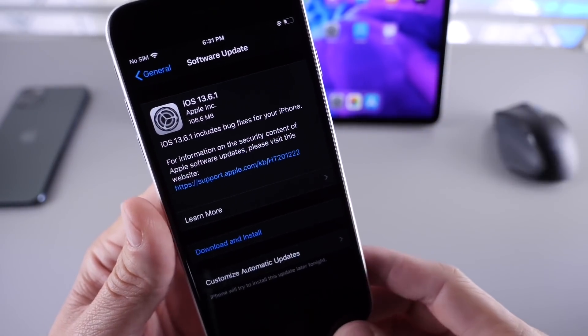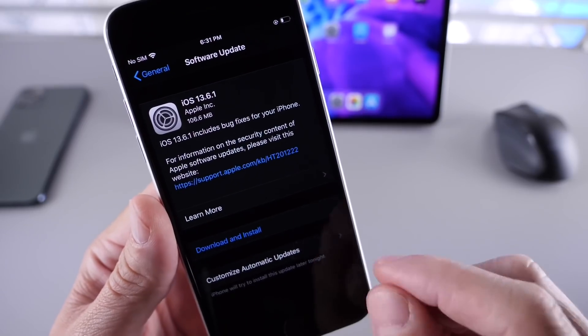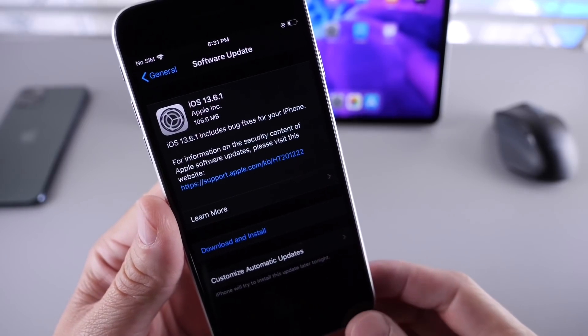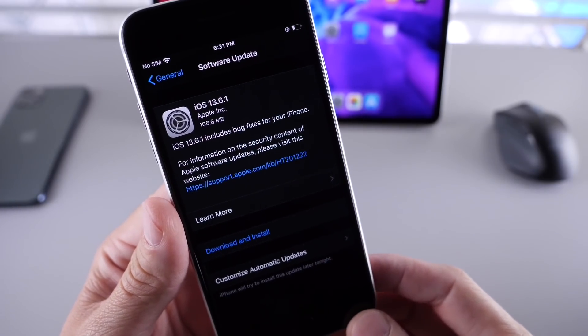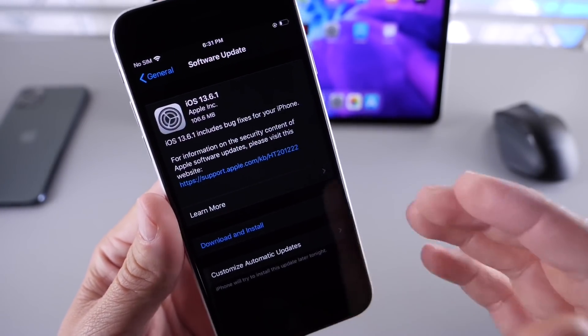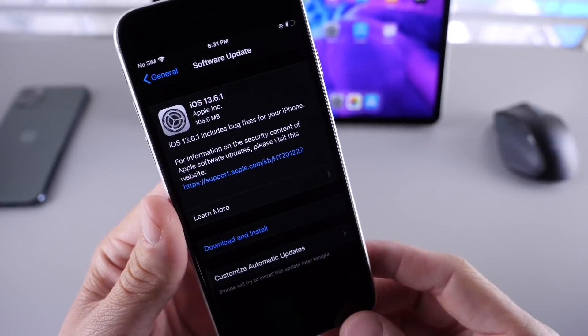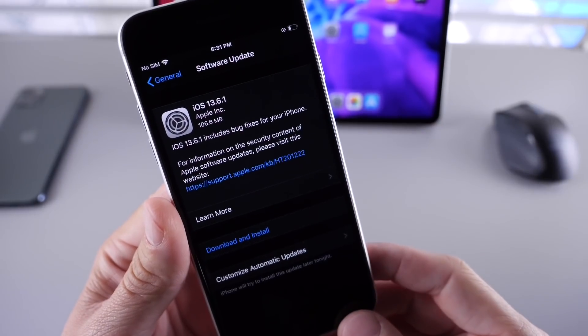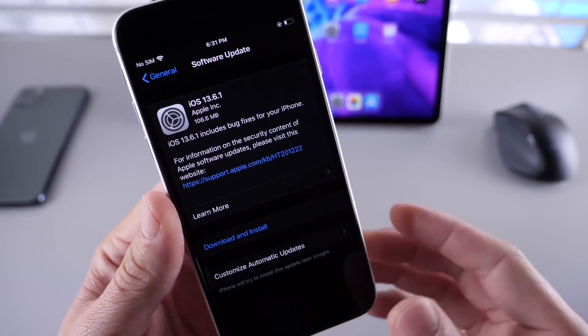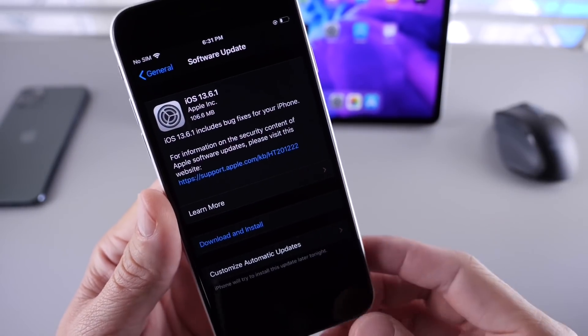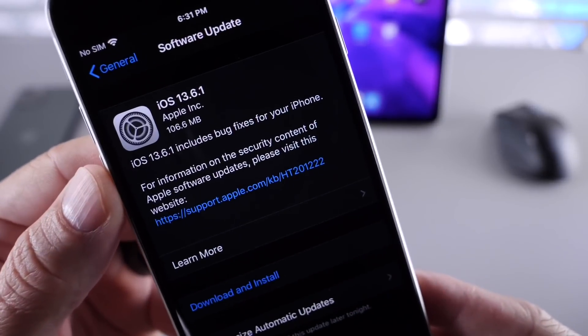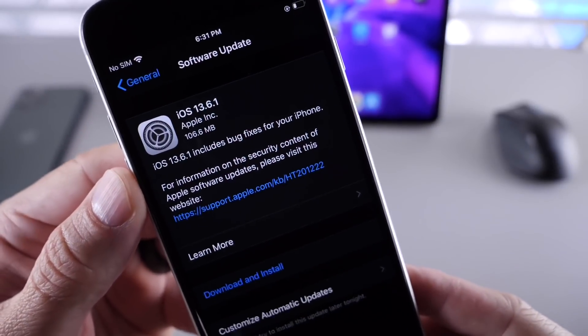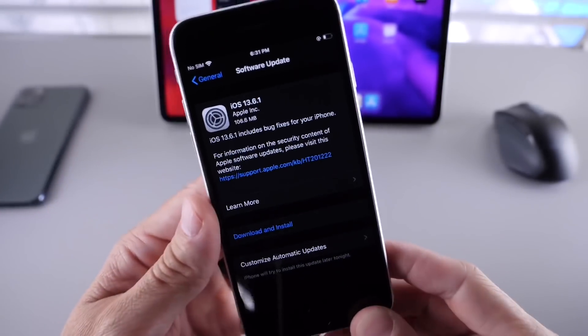But you're going to want to update to this software because it brings quite a bit of improvements, and you don't want to go a month and a half or two without these software updates that could be impacting you. This software came in at approximately 100 megabytes or so if you're running iOS 13.6.